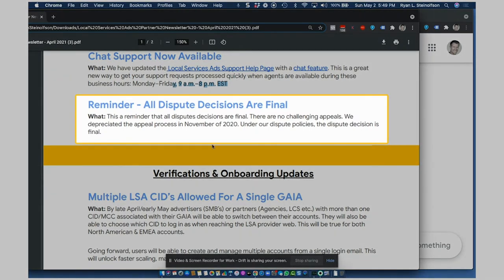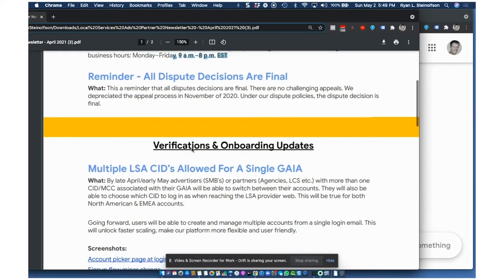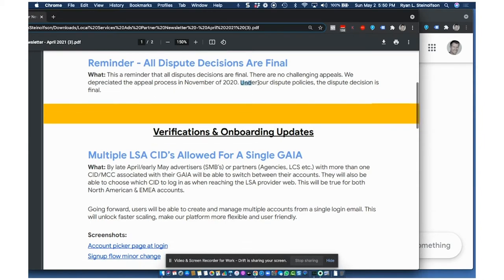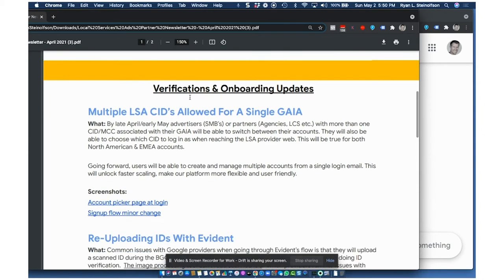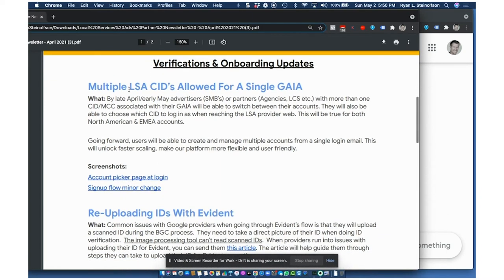It looks like all dispute decisions are final now. So basically, they did deprecate those in November of 2020. You're going to get probably fewer disputes approved, which is kind of a bummer. But that's an update there.